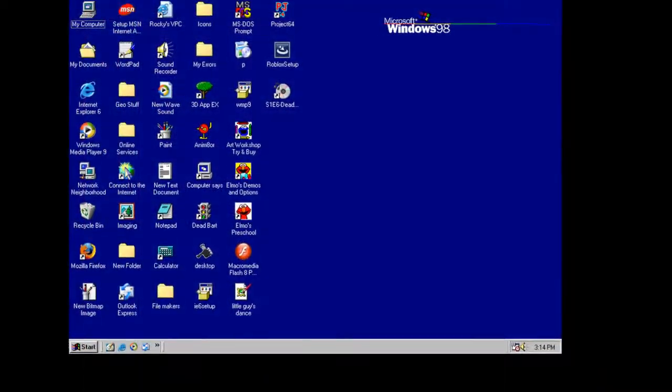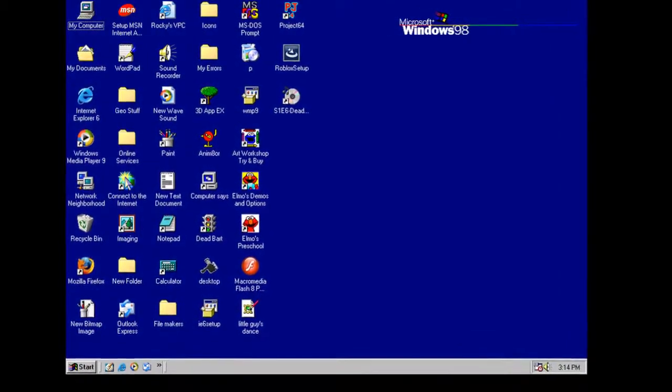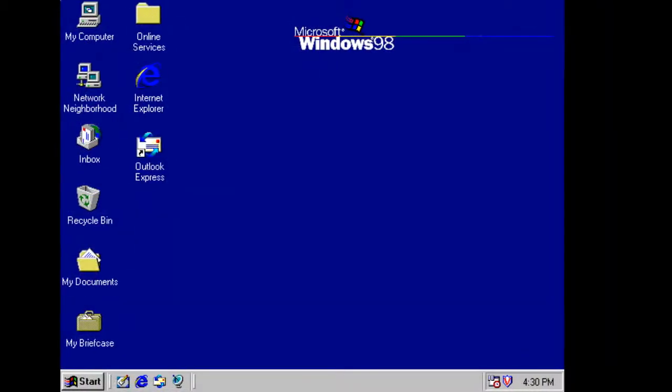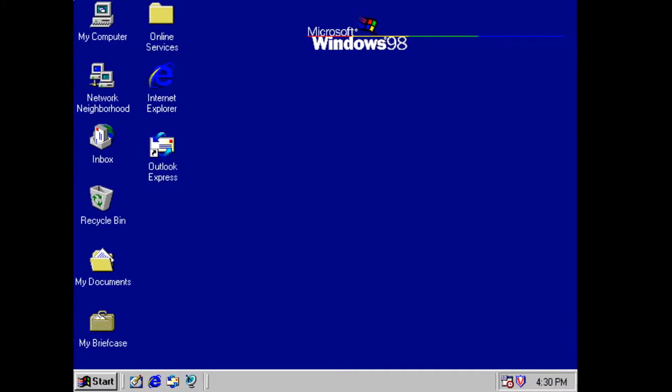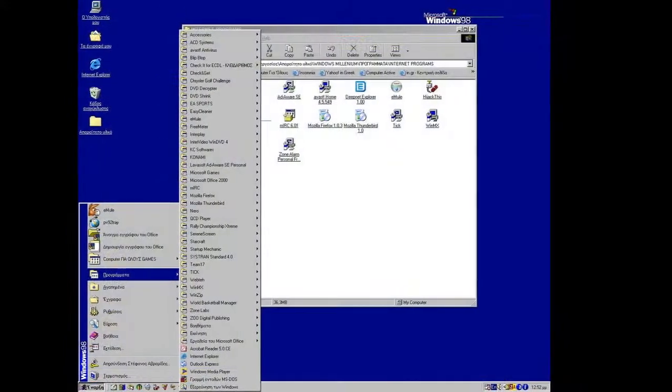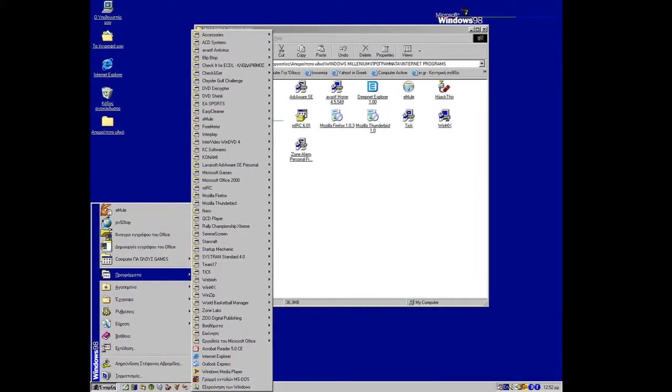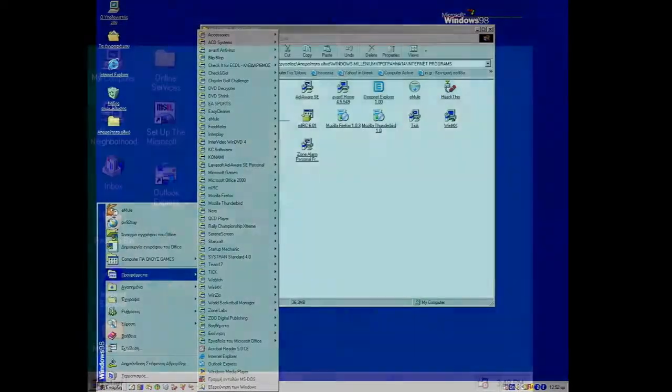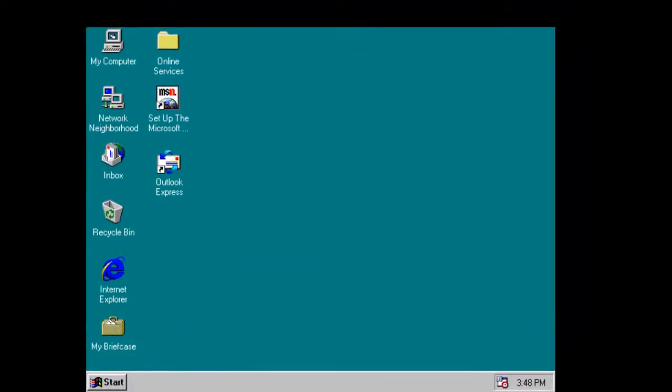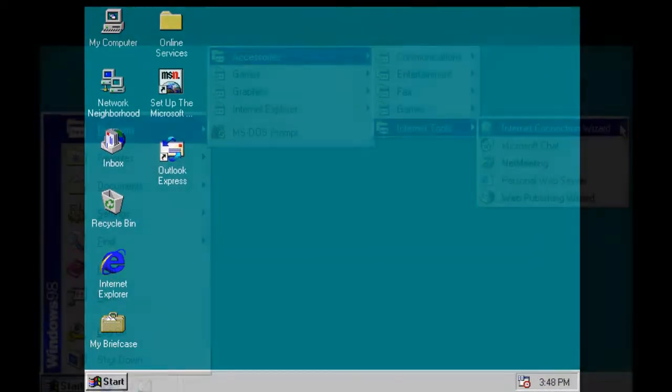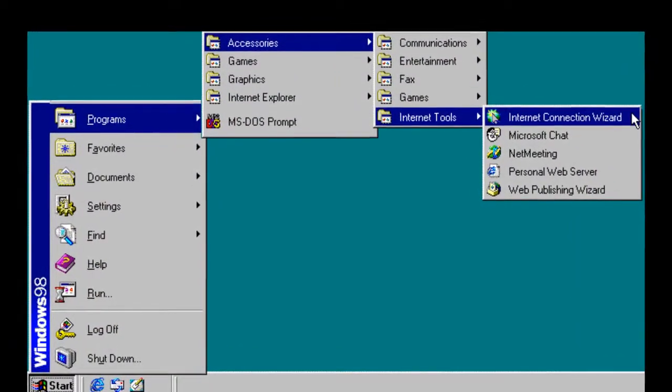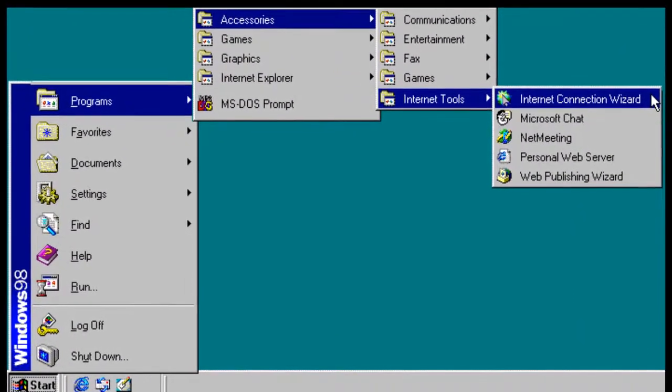Disk-related tools, like defragmentation and check disk, also got improved. You are now able to update your system using Windows Update, something we all love to do. Windows 98 2nd Edition was released on May 5, 1999, and it brought a lot of fixes and improvements. Some of the new features Windows 98 2nd Edition brought is Internet Explorer 5. How exciting.